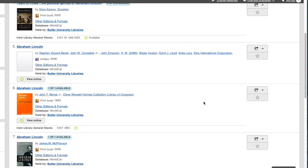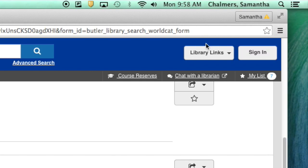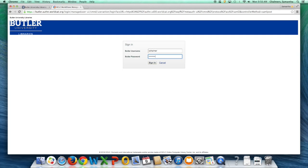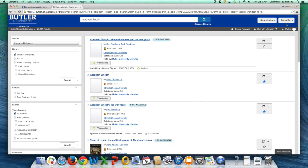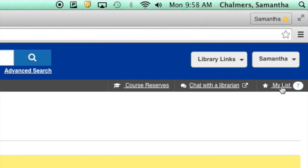Once you have found all the sources you need, click Sign In at the top right of the screen. Sign in to your Butler account with your username and password. After doing that, click on My List.